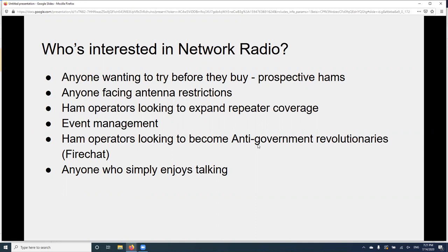Anyone who thinks radio communication is too much of a hassle — too many exams, equipment costs, licensing — or who wants to try before they buy might be interested in network radio. There's also event management use: FRS and GMRS walkie-talkies are great but open to misuse, whereas network radio lets you password-protect conversations. And for those looking to overthrow a government — people in Iraq and Hong Kong were using network radio for those purposes.